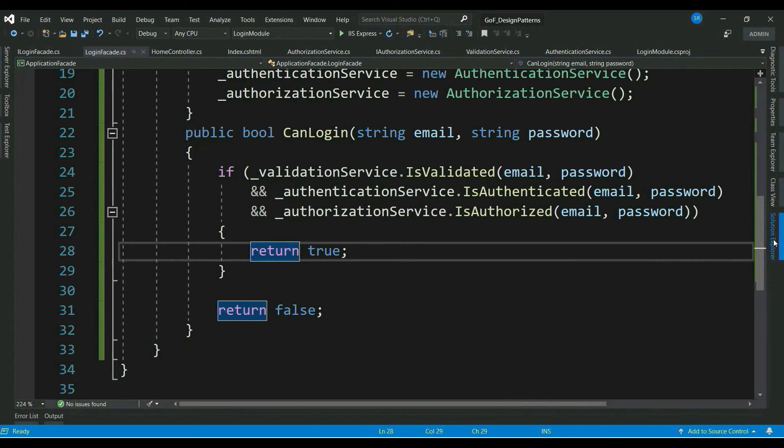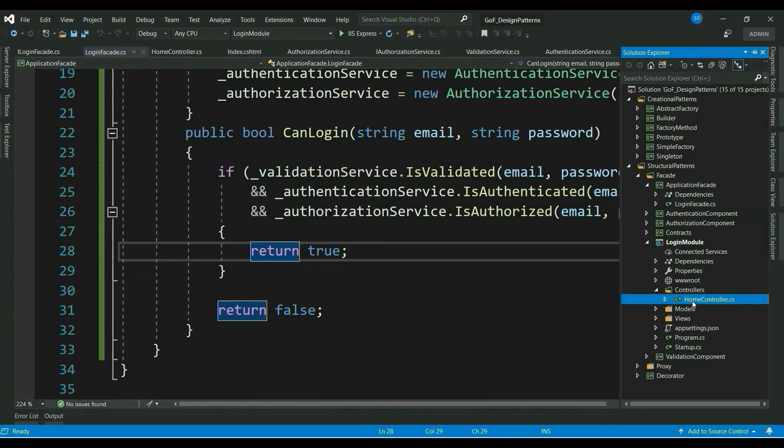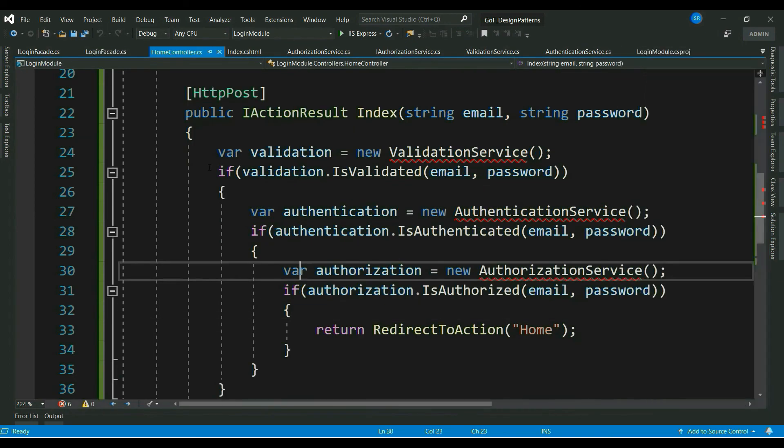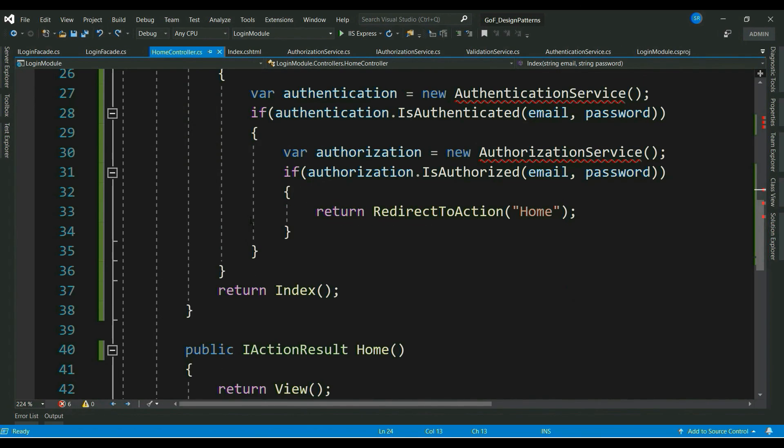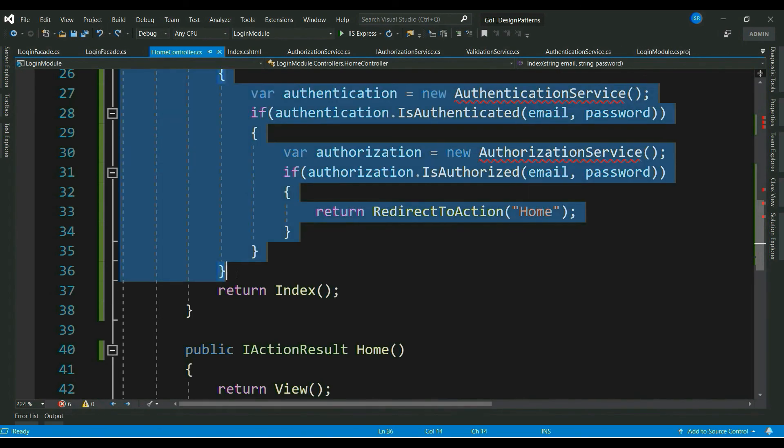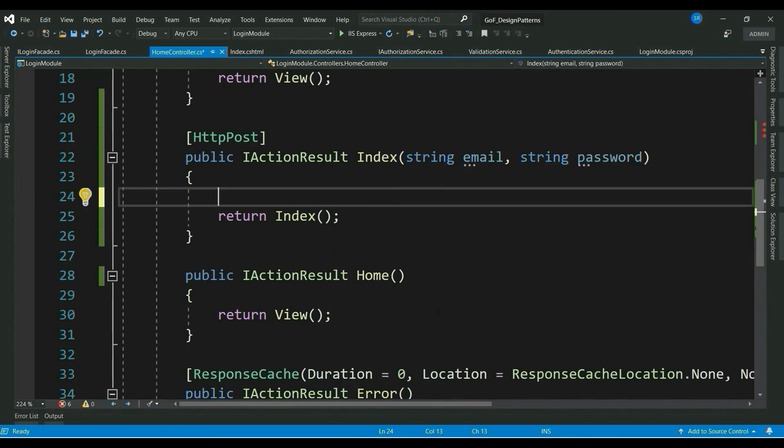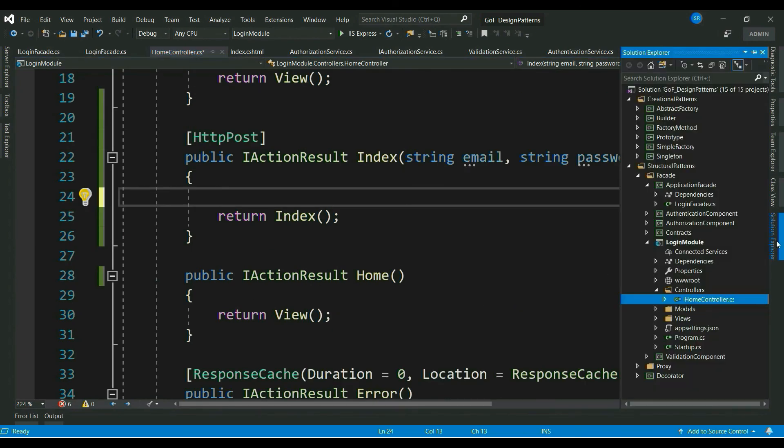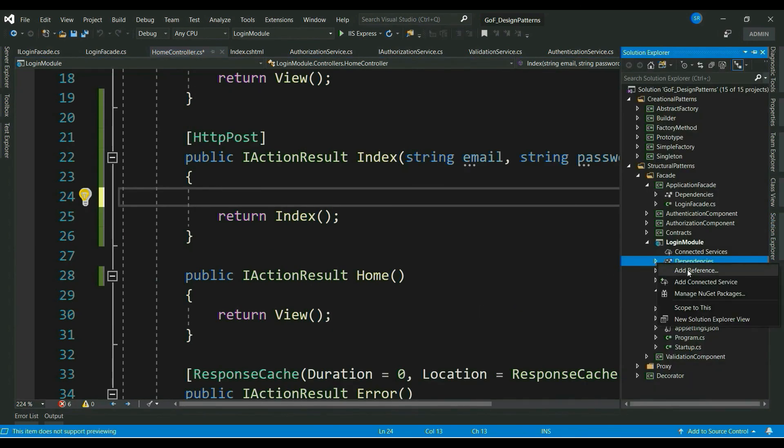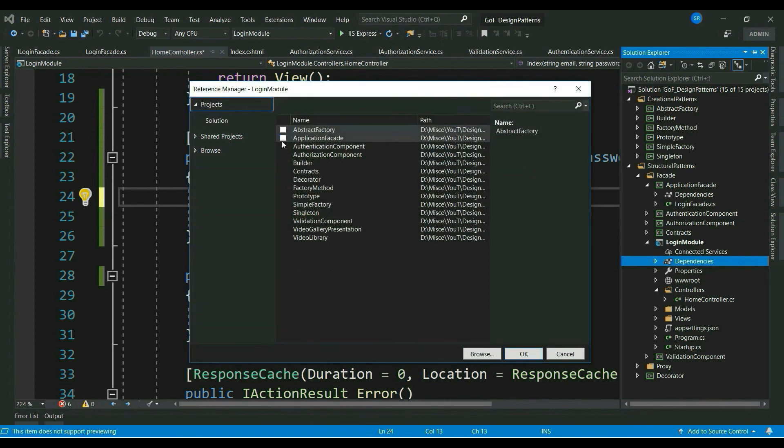CanLogin method returns true or else returns false. Now, let's go to our UI layer and make few small changes. Let's relieve our UI developer with all these complex business checks.